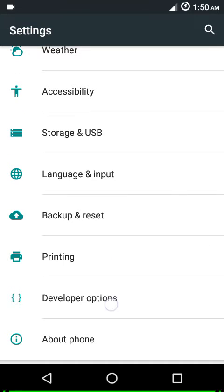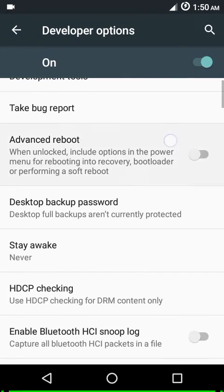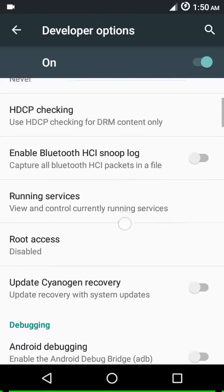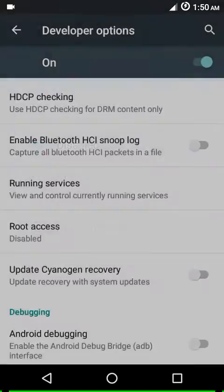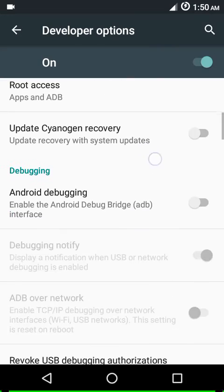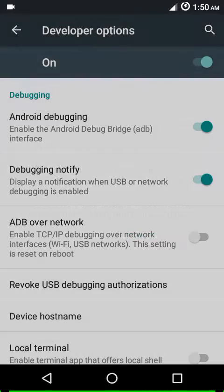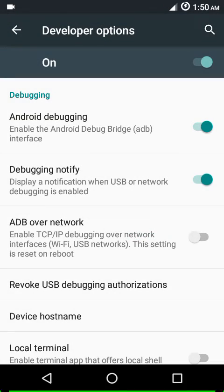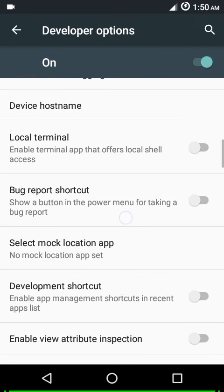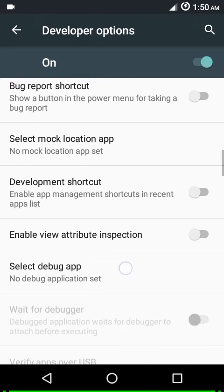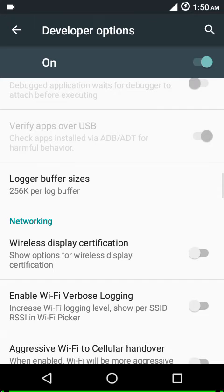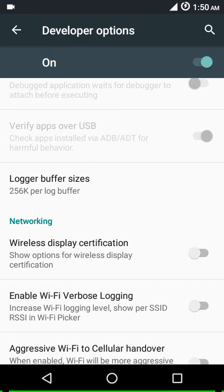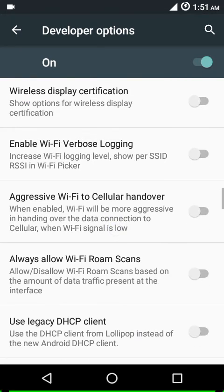In the end we have developer options. You can enable your advanced reboot menu. For root access you need to go to developer options too. We have Android debugging - make sure you check that option, so if your phone goes corrupted or anything, you can use your PC to flash the stock ROM, or even if your recovery gets corrupted by mistake, you can flash your recovery through the fastboot mode.